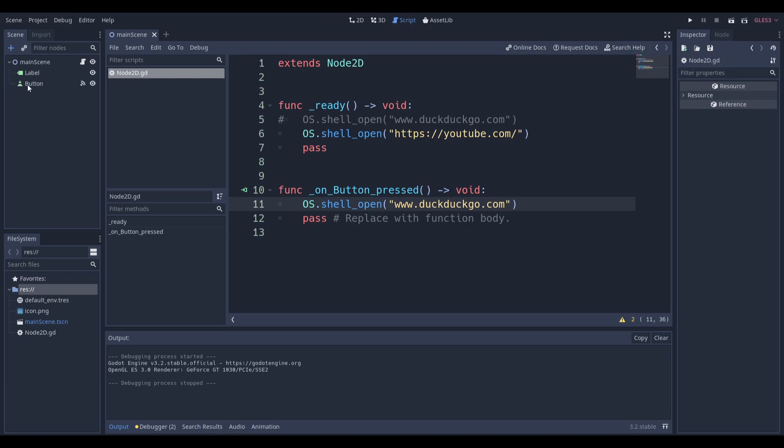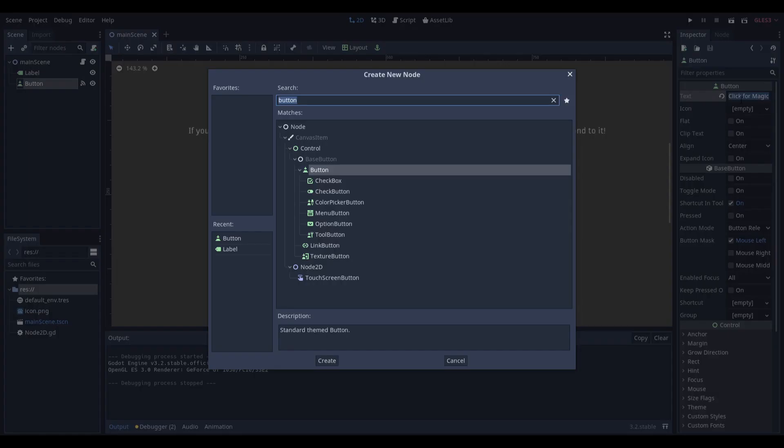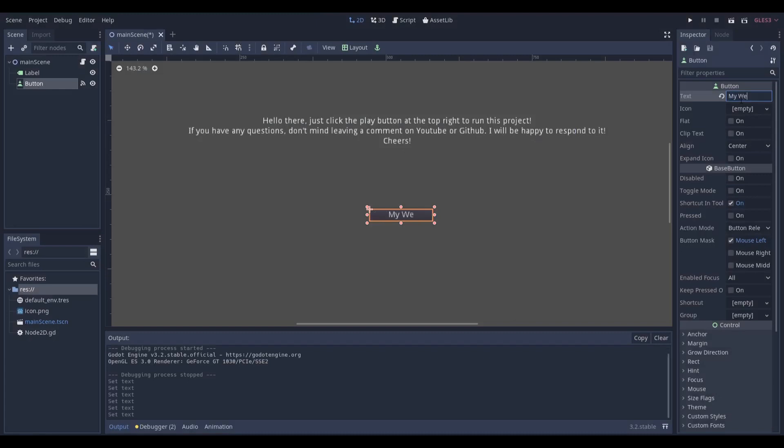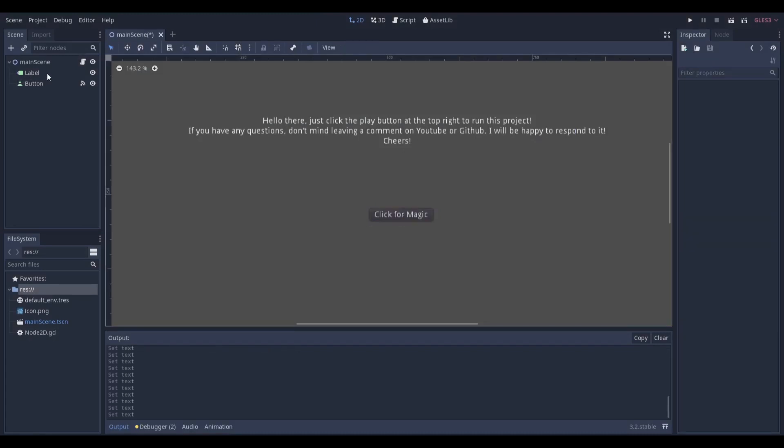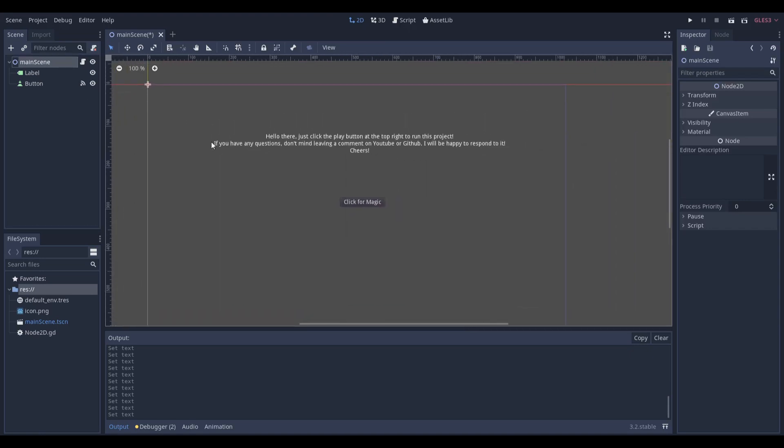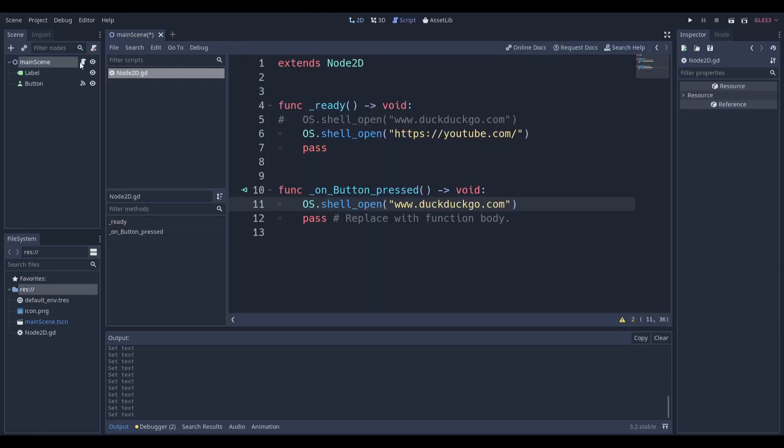And this is really good because instead of click for magic, I could say my website or something, you know what I mean? It just adds a little bit of professionalism to your game that you're actually having these buttons that take you to your website or whatever.